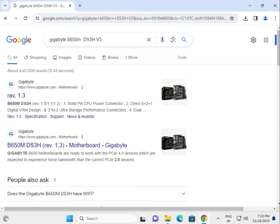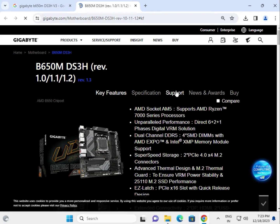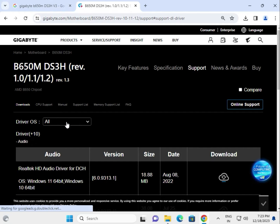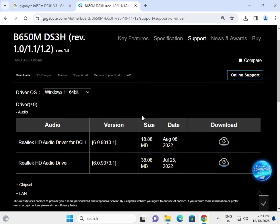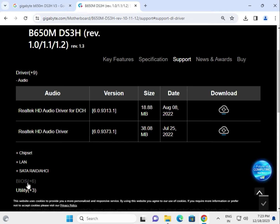Hi guys, welcome to IT Networking. This tutorial covers how to download drivers for the Gigabyte B650M DS3H V3. Right click to open a new tab, search on Google, and find your motherboard. Click Support, choose your operating system. Available drivers include audio, chipset, LAN, SATA, and BIOS.